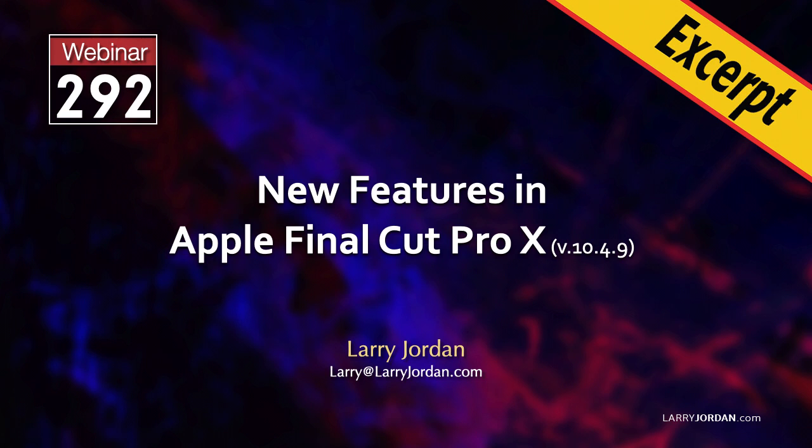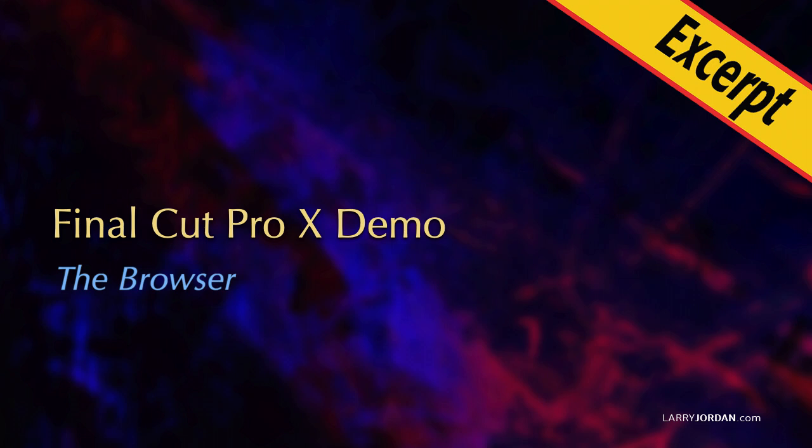This is an excerpt from a recent Power Up webinar covering the new features in Apple Final Cut Pro 10. Hi, this is Larry Jordan. In this excerpt, I'll illustrate several hidden new features in the Final Cut browser.